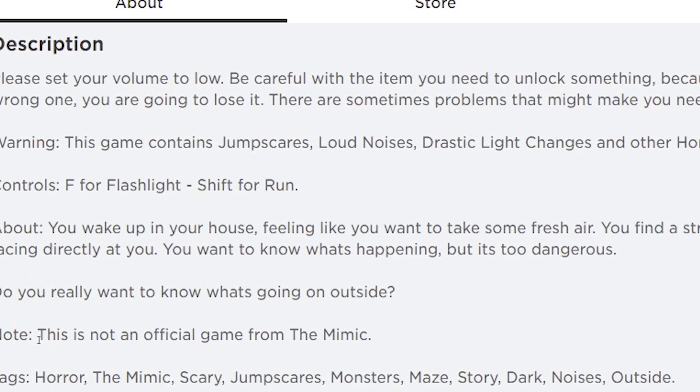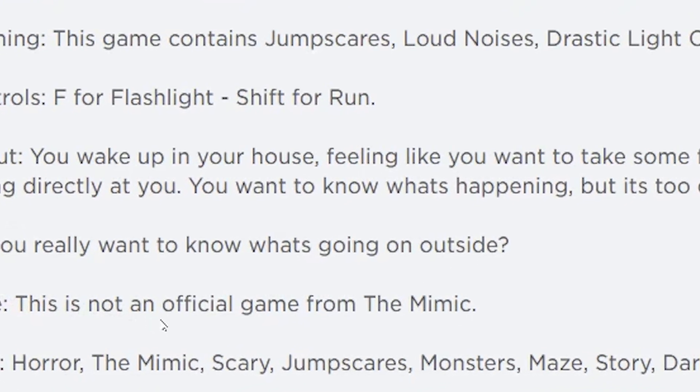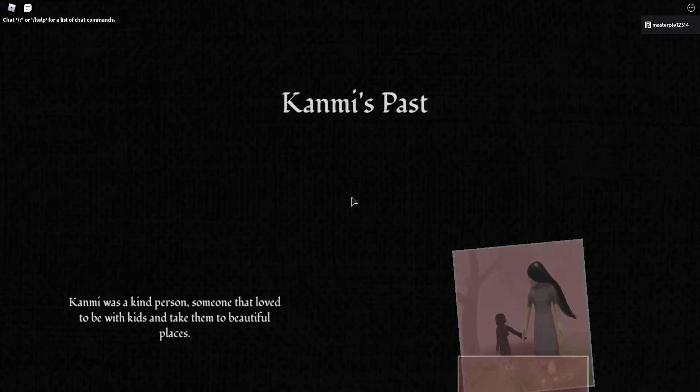Nope. And also, this is not an official game from the Mimic. Kami's past. I think that's how you say it.